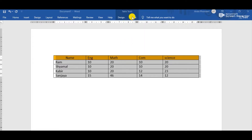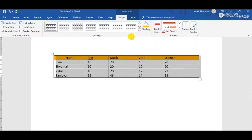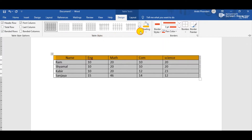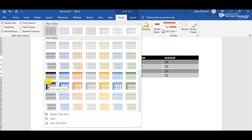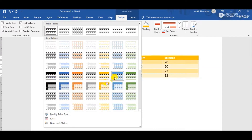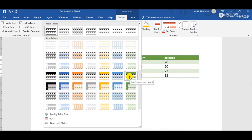Simply click the Design tab after selecting the table. Now we can observe the Table Styles group, which contains so many table styles. We can see all the different types of styles present in the Table Styles Gallery. Select whichever style you want to use in your table.